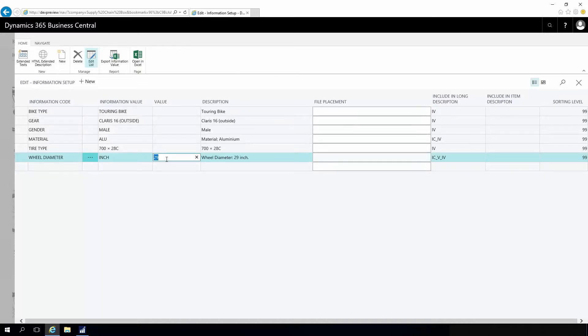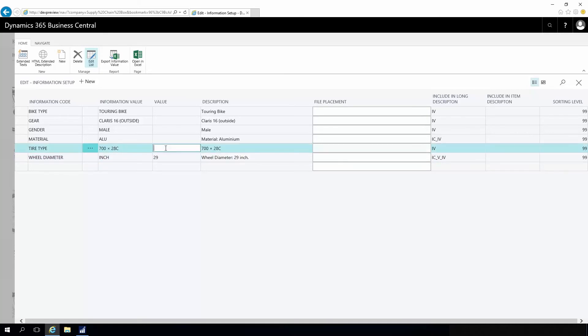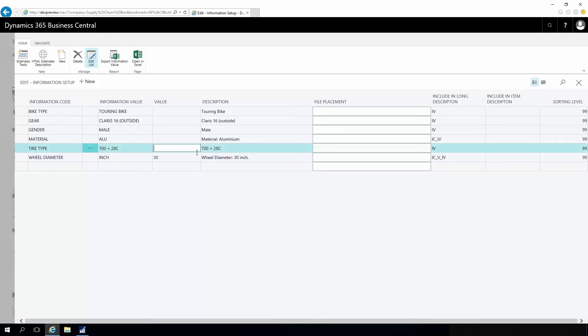This can be used to make a description that is automatically generated like this, wheel diameter 29 inch. So, for example, if I'm changing the diameter here, it will automatically change the description for the specific specification.